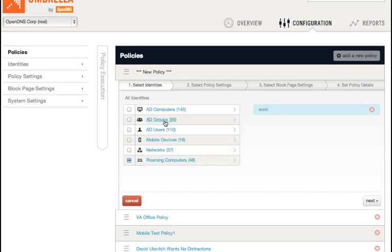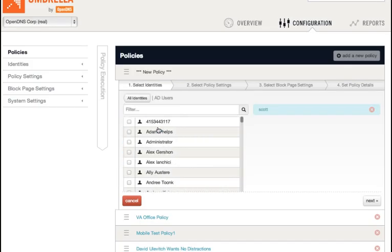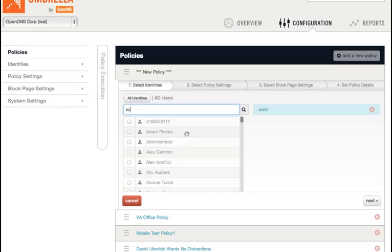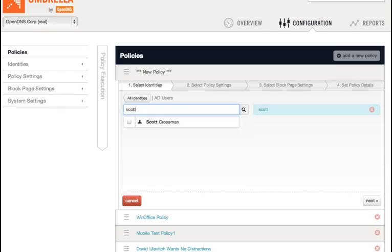These filters work for each of the identity types and should make your life a lot easier if you have a lot of devices, or a large Active Directory environment of many users, computers, or groups. So, you can see here, I can do another search for Scott, and up I come.